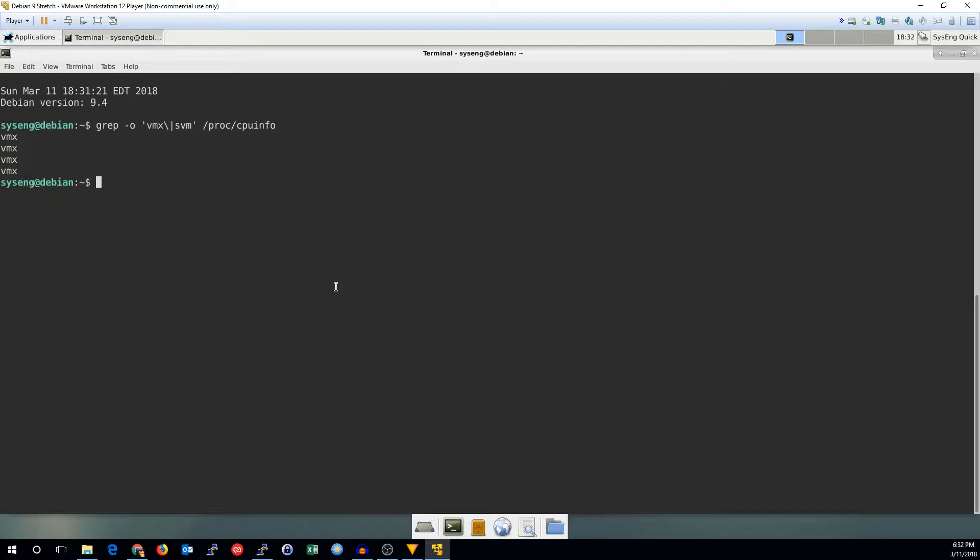So if you run this command under Linux grep for VMX or SVM on proc CPU info, if you get something back, you're good to go. If you get nothing back, you're not good to go.